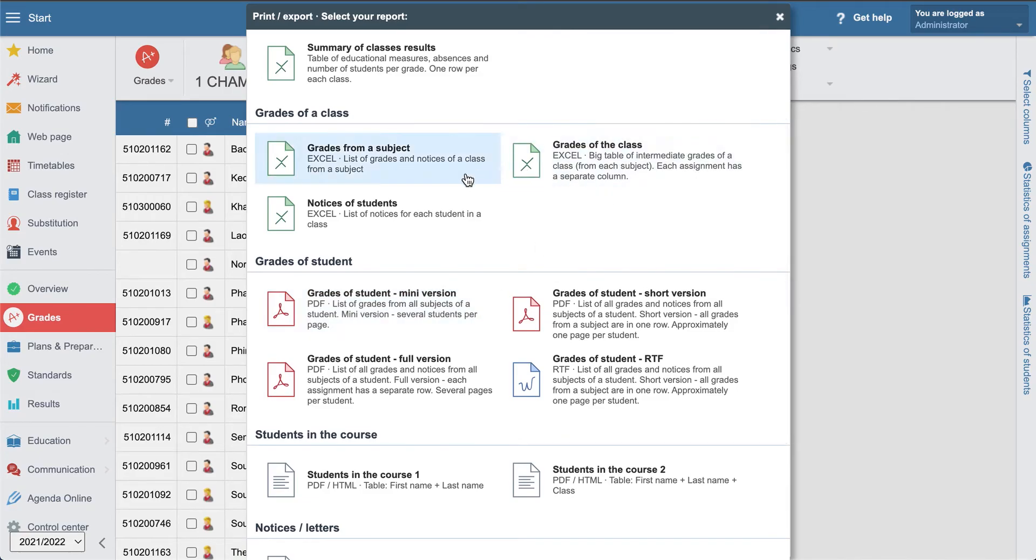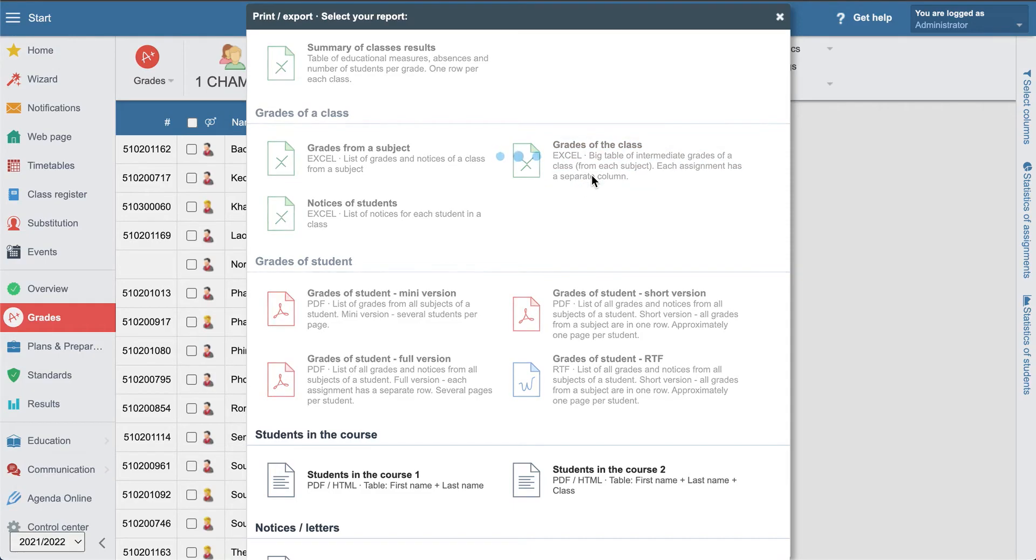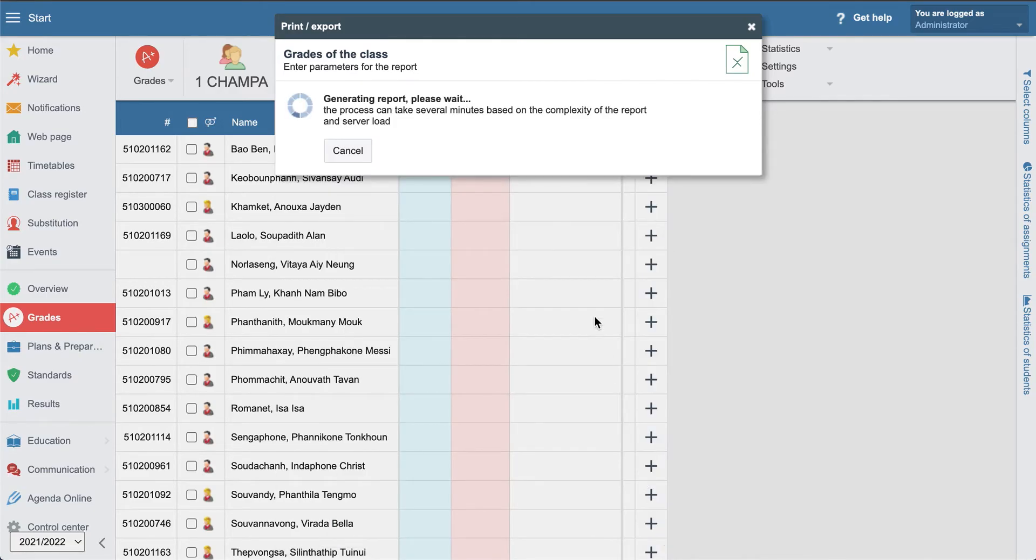What else we have here? The other one also the grades of the class, big table of your intermediate grades of a class for each subject. Each assignment has a separate column, so it will be more detailed with all the kinds of assignments.